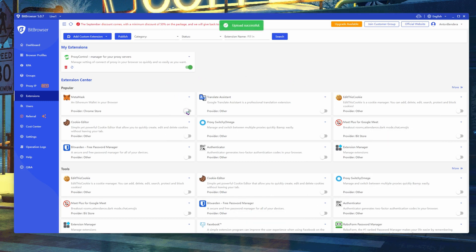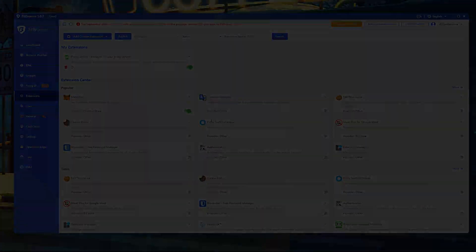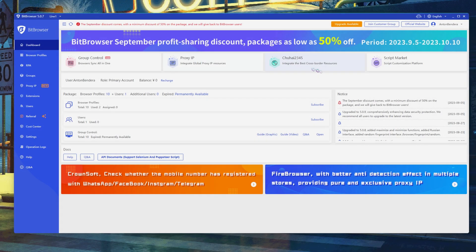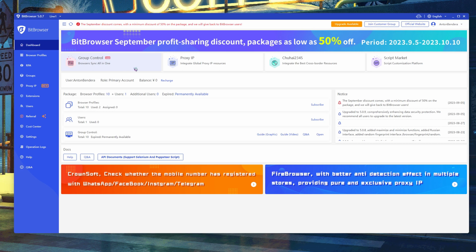All popular extensions can be simply enabled right in the extension center by moving the slider. The browser has a convenient and informative dashboard. It allows you to manage profiles, users, and group control in one click.